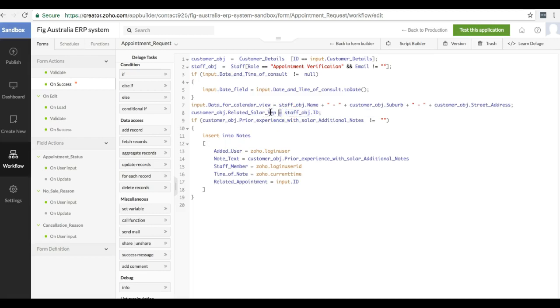Compared to Zoho CRM, it is much easier and more intuitive to work with records in Zoho Creator.